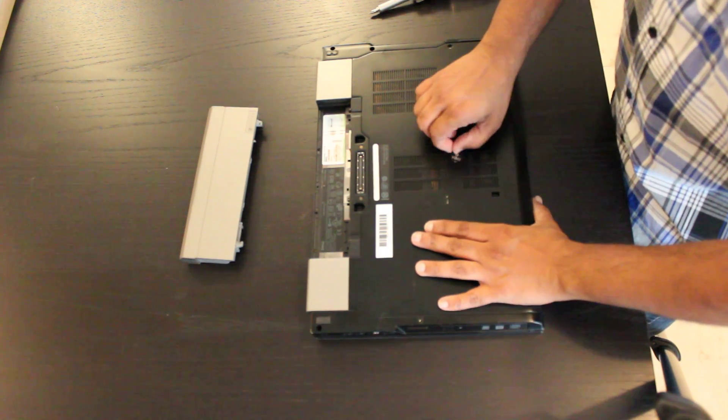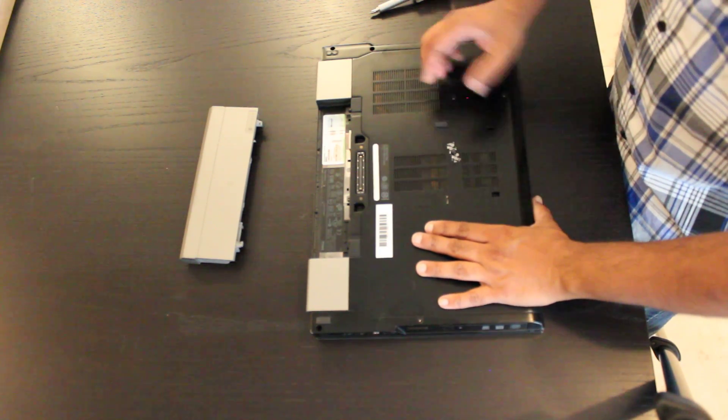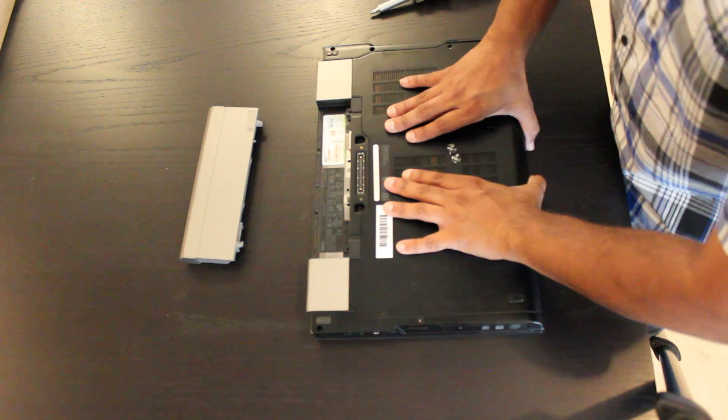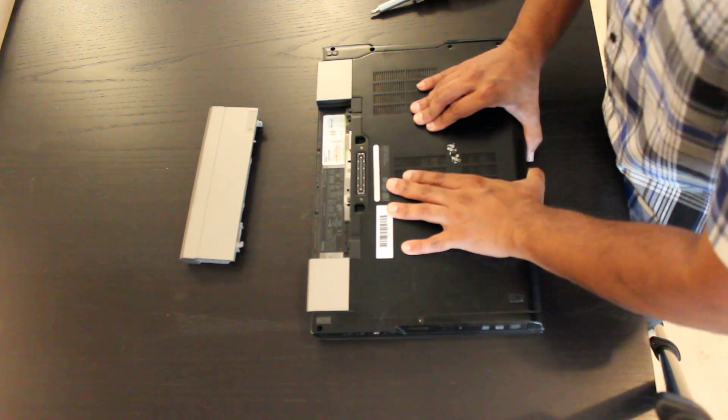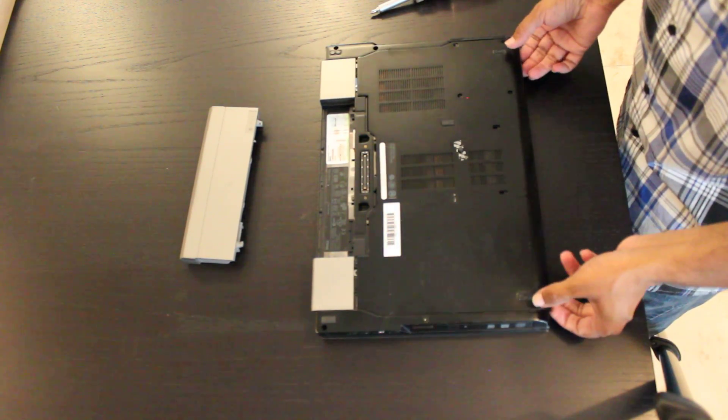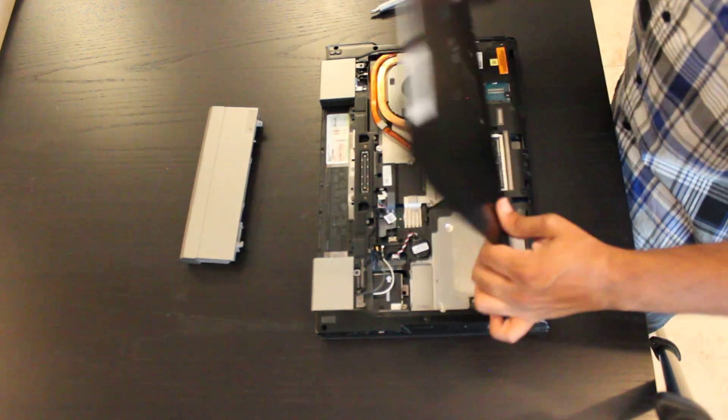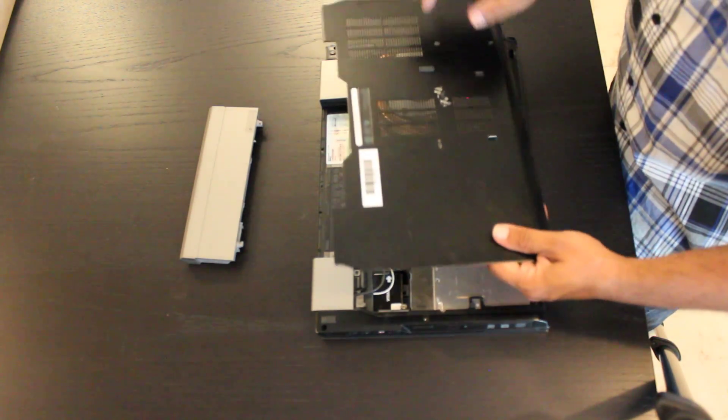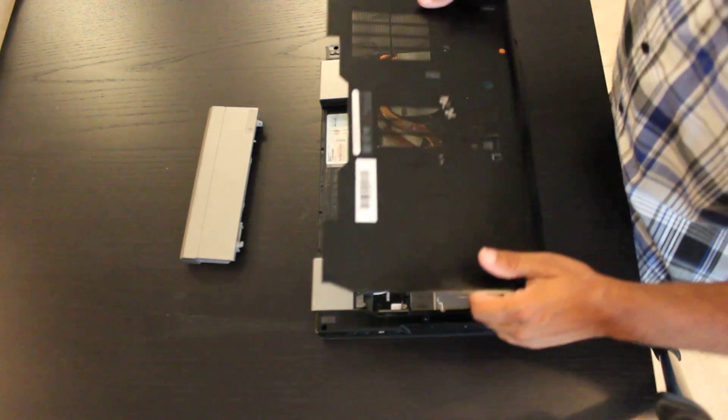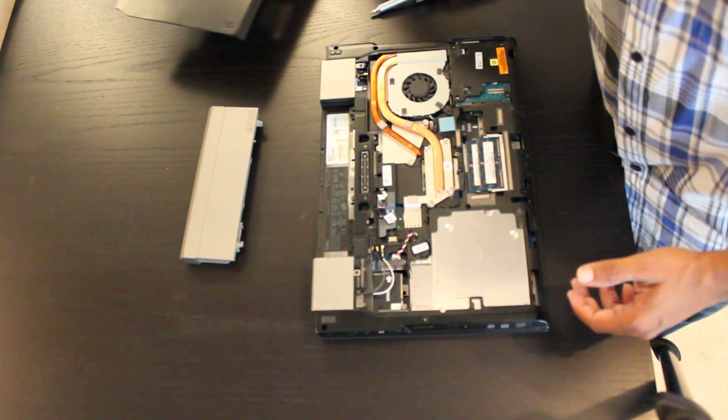Once you have it released, you're going to put some pressure down on the unit and just pull it towards you. That will release this piece of metal cover here. You're going to put that aside.